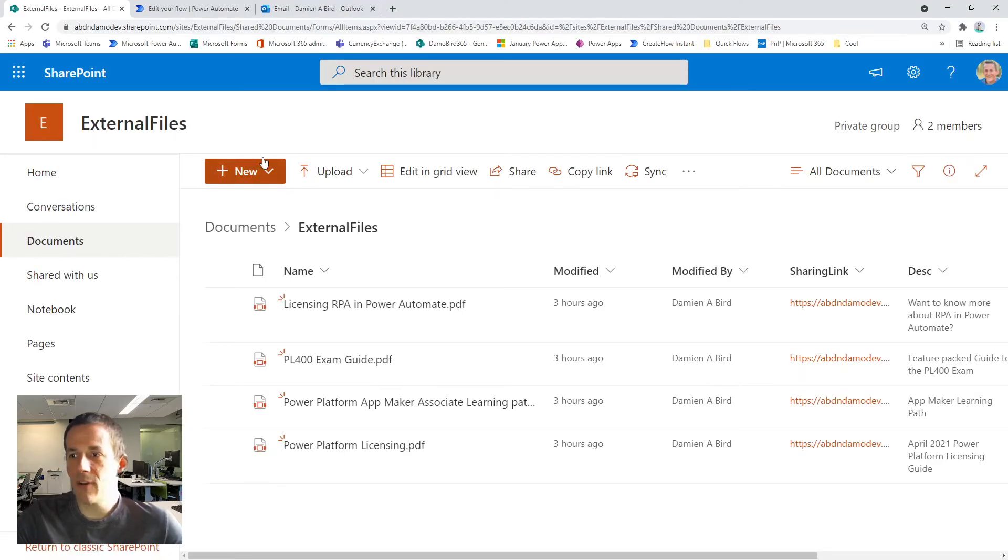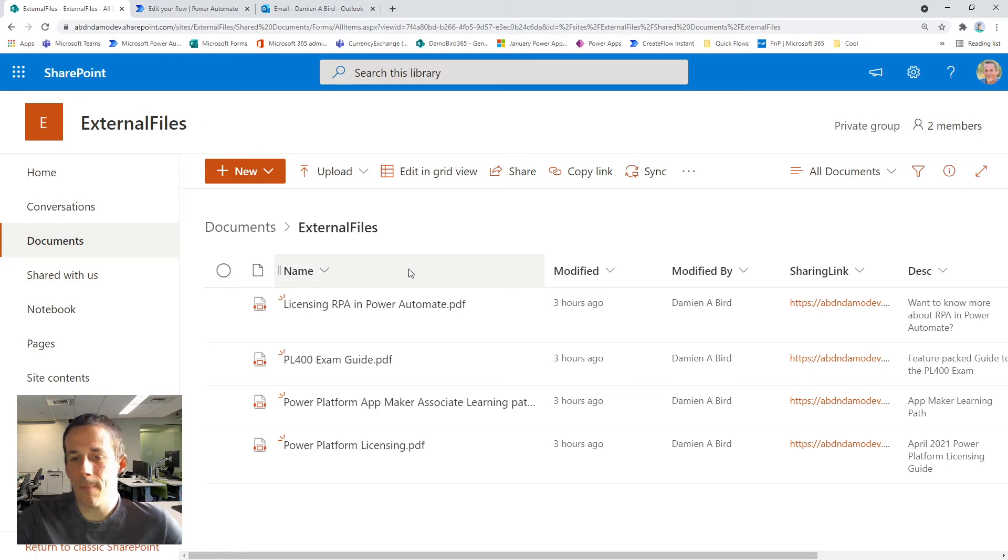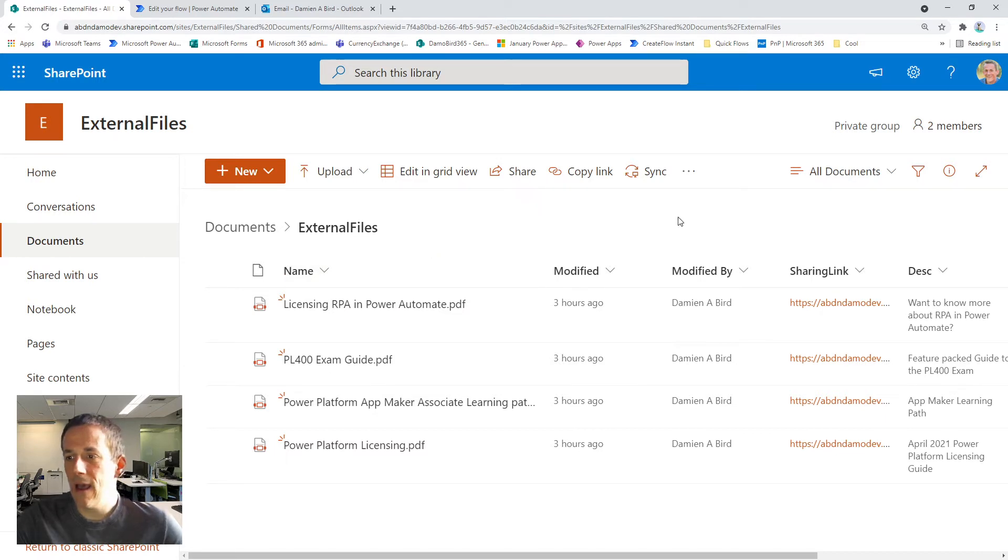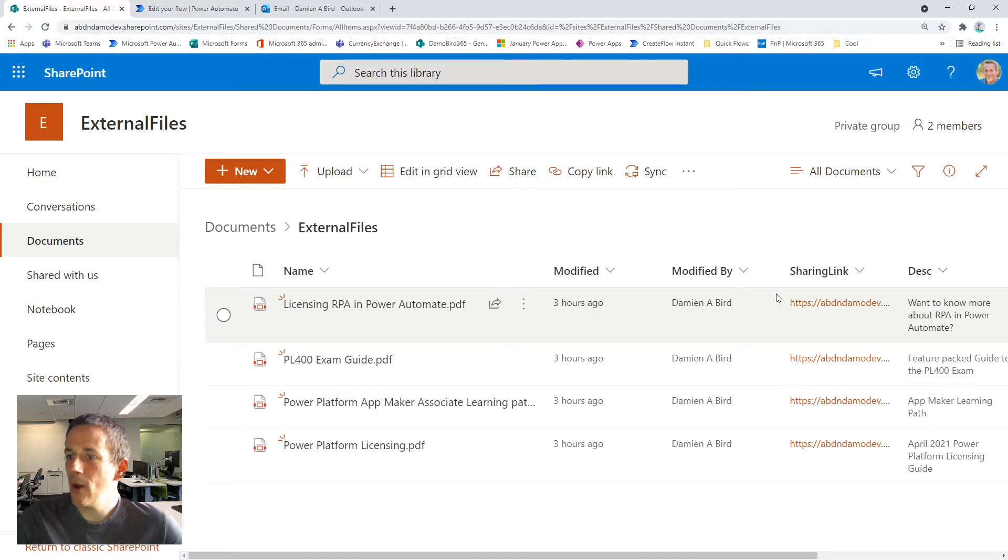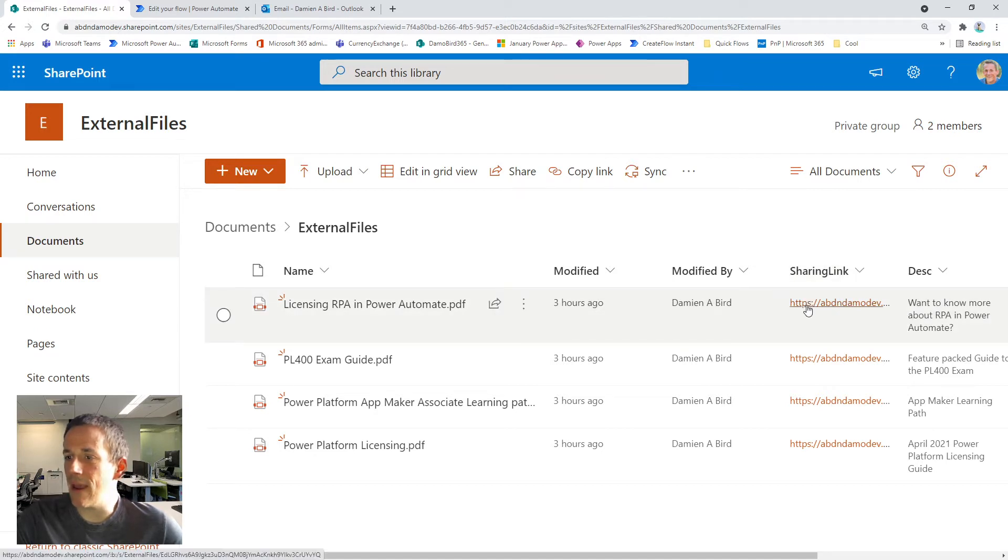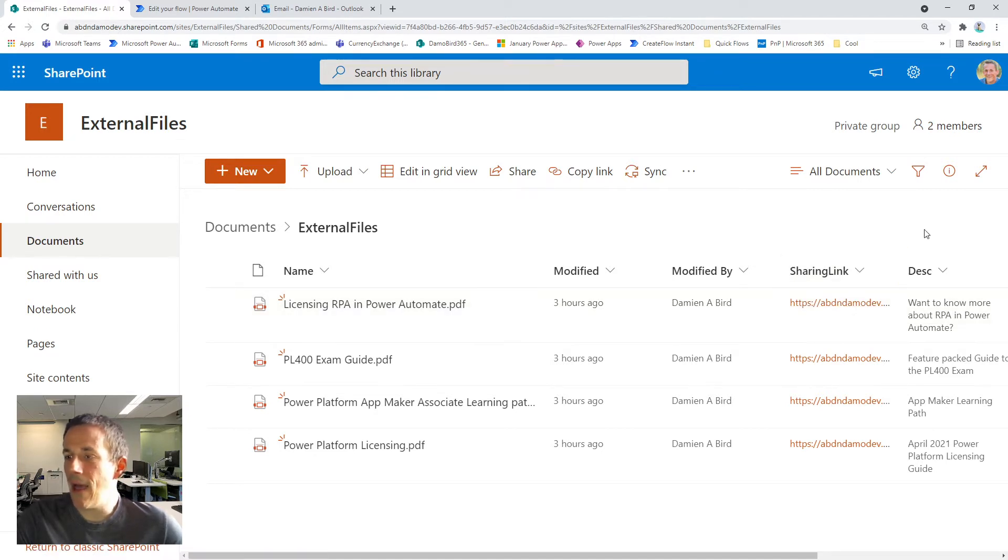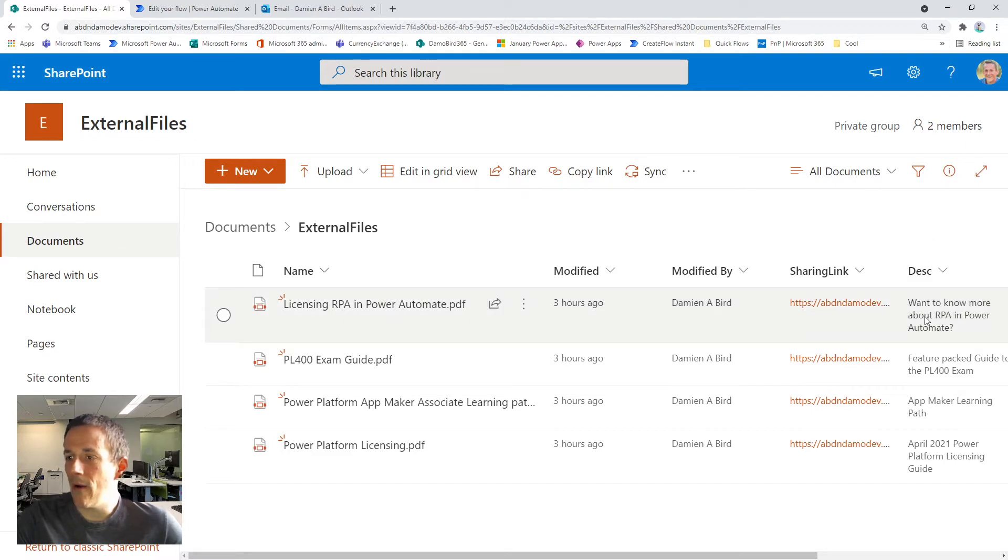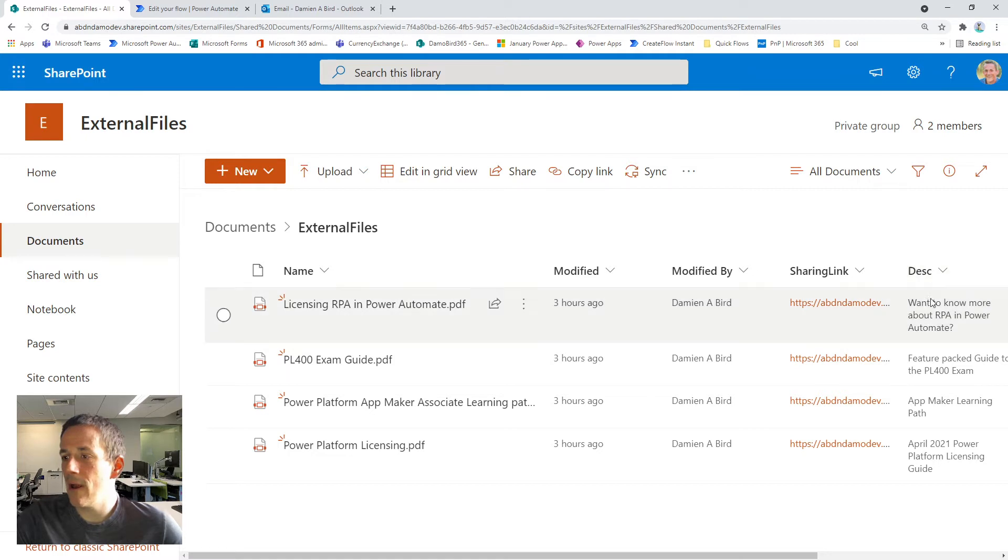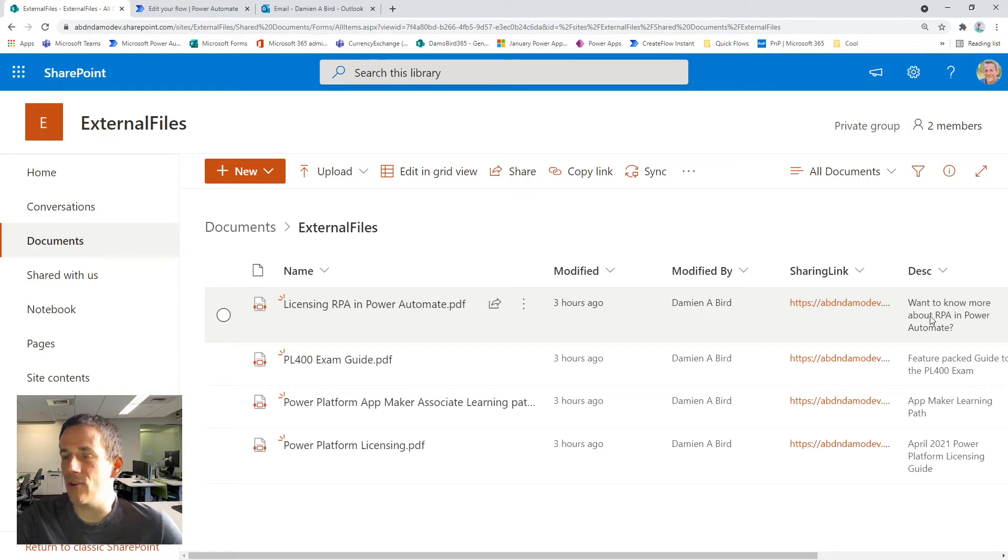So in front of me I have a SharePoint document library and I have four files currently saved there. I've added a couple of extra columns. I've got a sharing link column where I use flow to generate a sharing link and then I have a description column where I take the response from the approver and use that to present the description of the file back to the end user on the website.